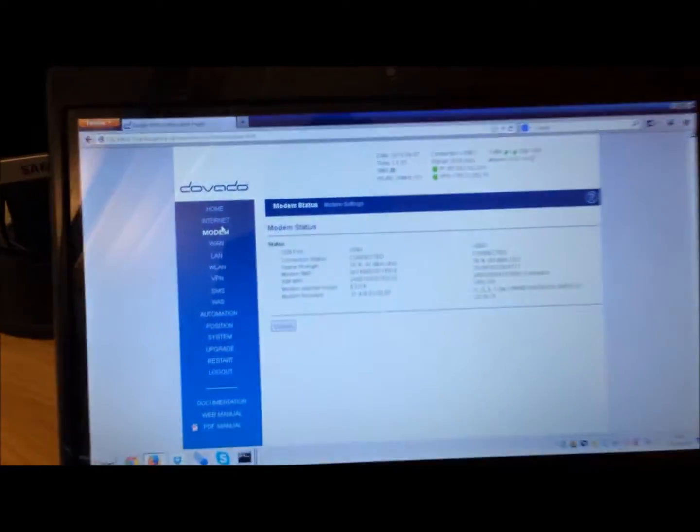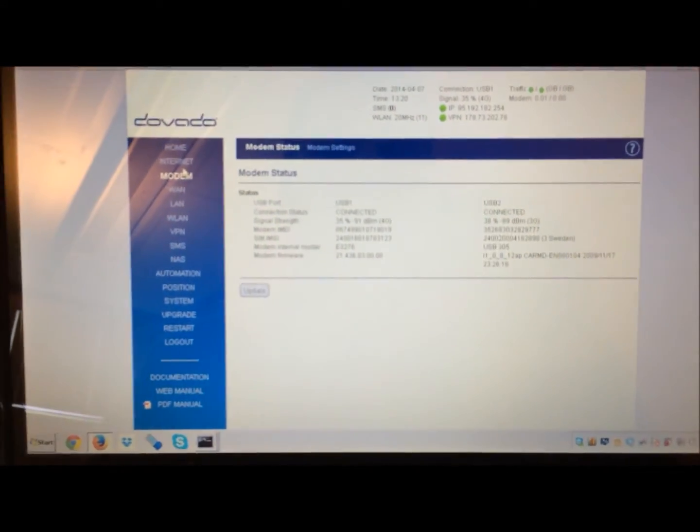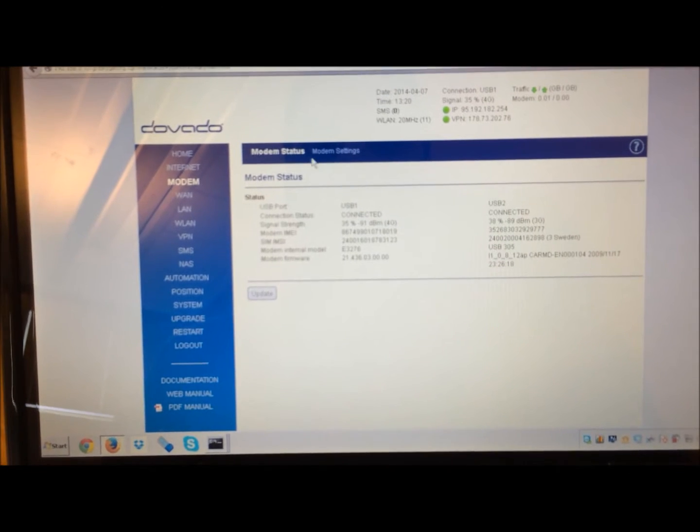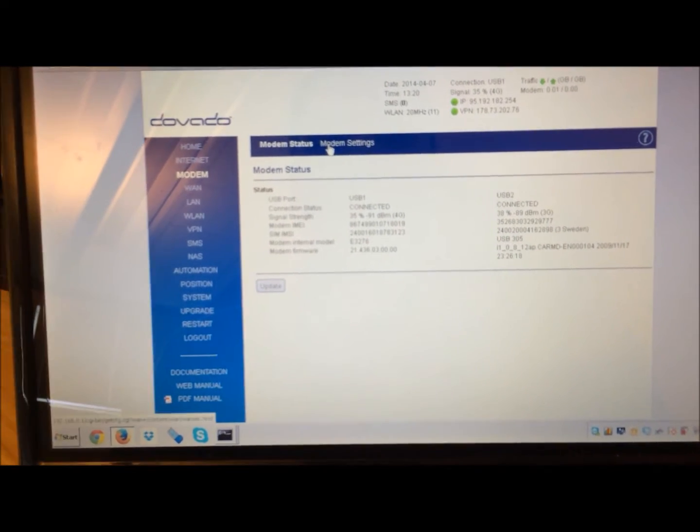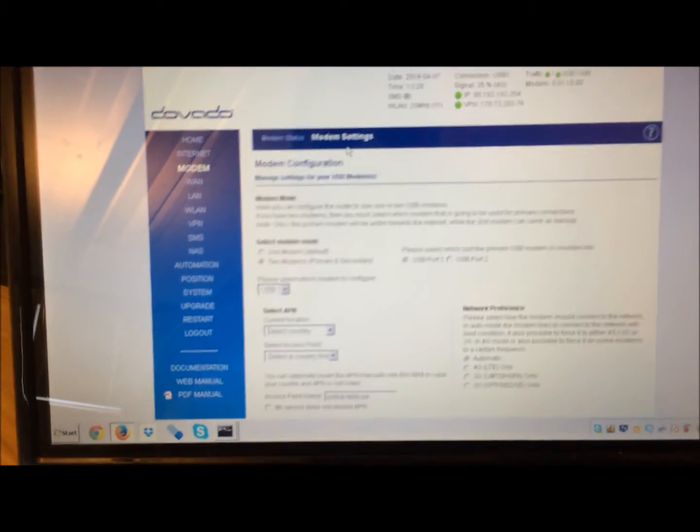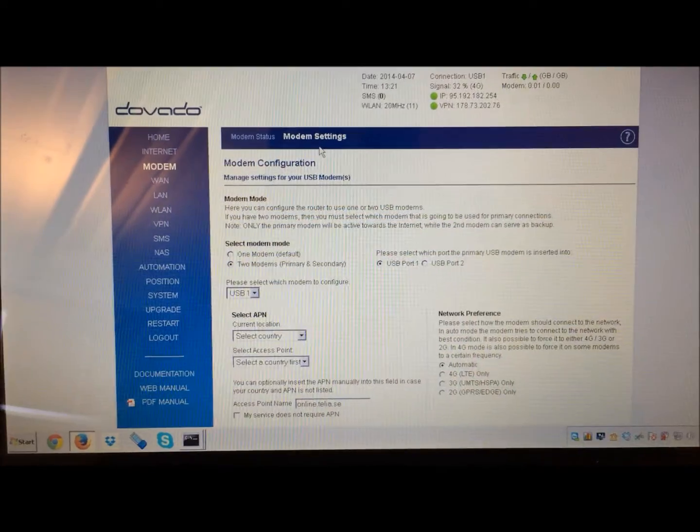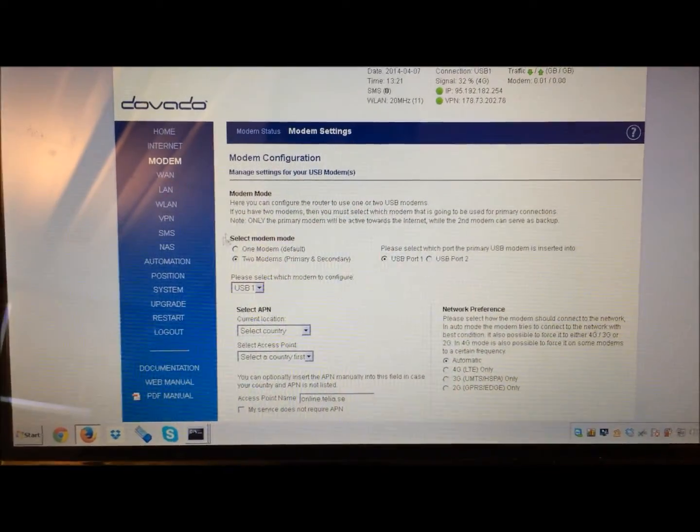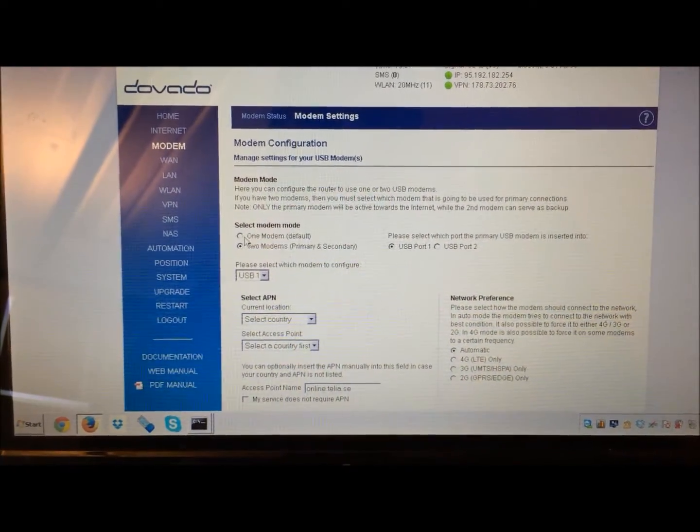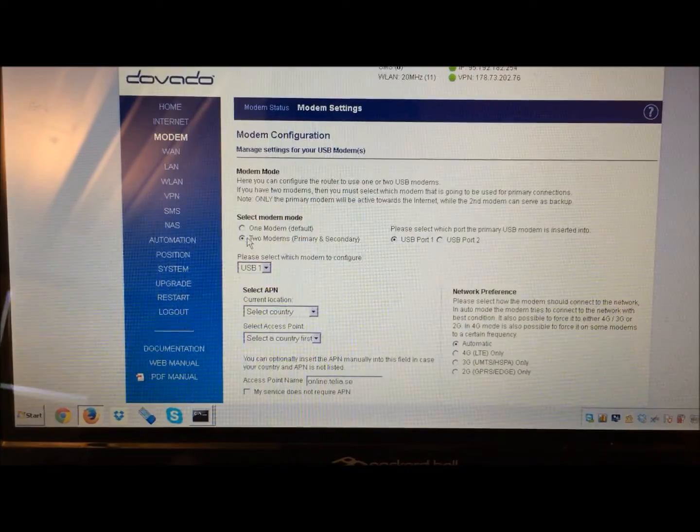To configure the two modems, you just go to the router's admin page, go to the modem section, and then go to modem settings. In modem settings, you define two modems, as opposed to one modem, which is default.